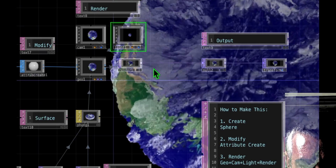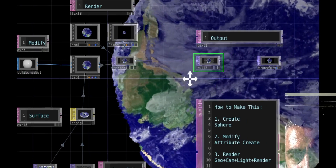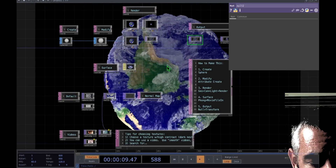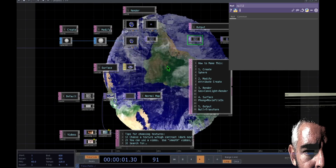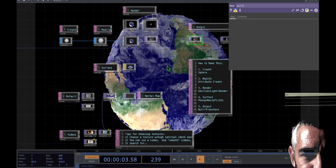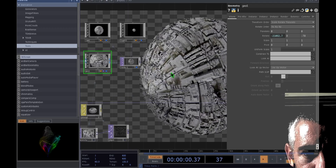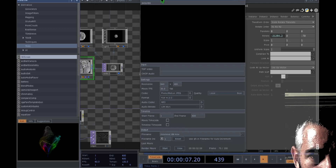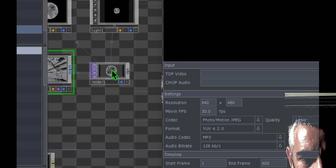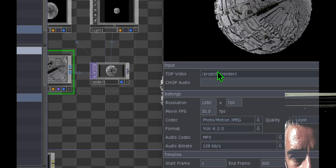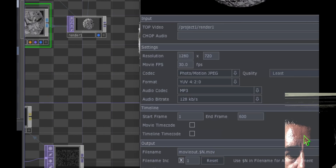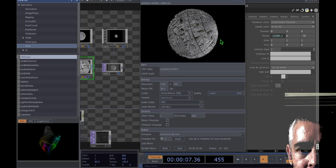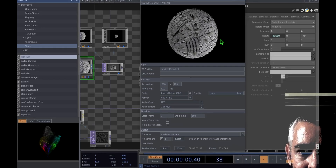I connected the render operator to a null operator so you can export the video from there. I almost forgot — to export the movie file, click File > Export Movie. Drag the render operator onto the top video field of the Export Movie dialog, scroll down, and click Start to begin rendering. That's it for the Death Star — I hope you enjoy being on the dark side now that you've created your Death Star.